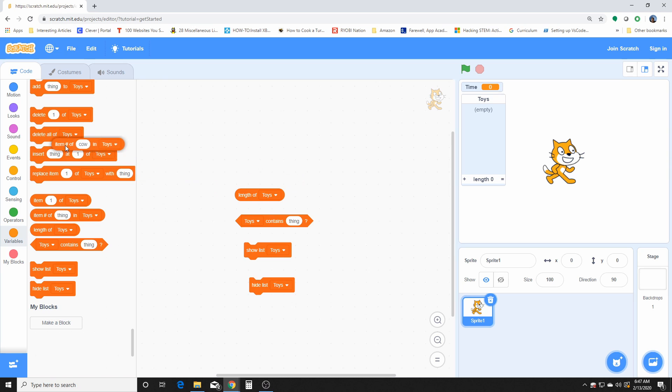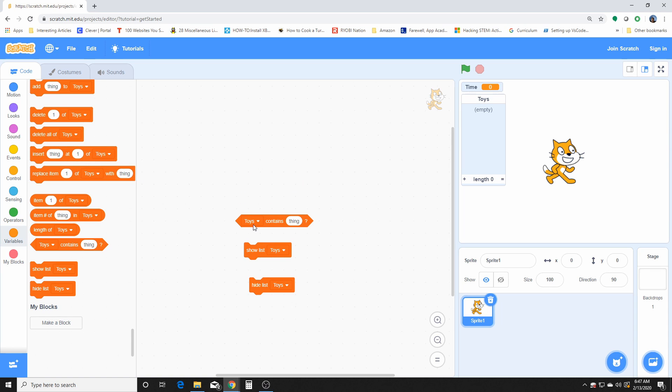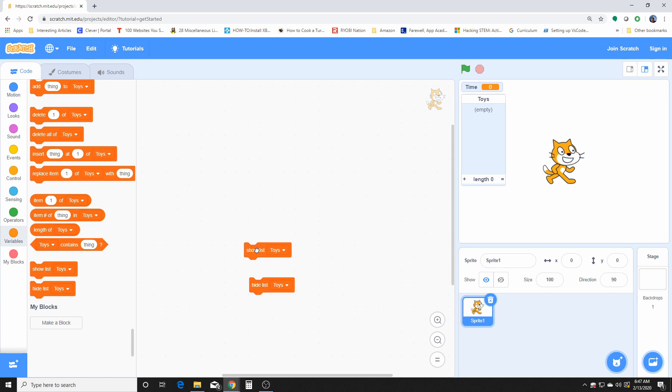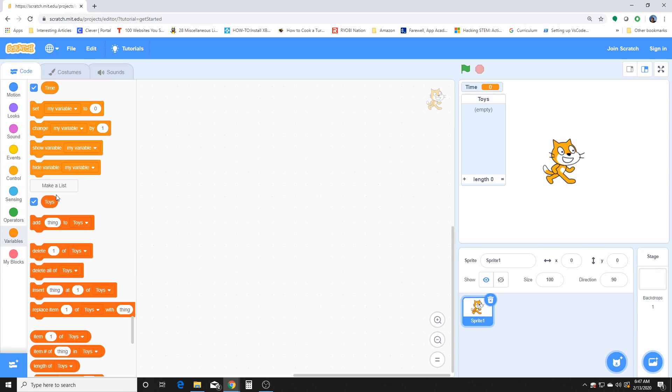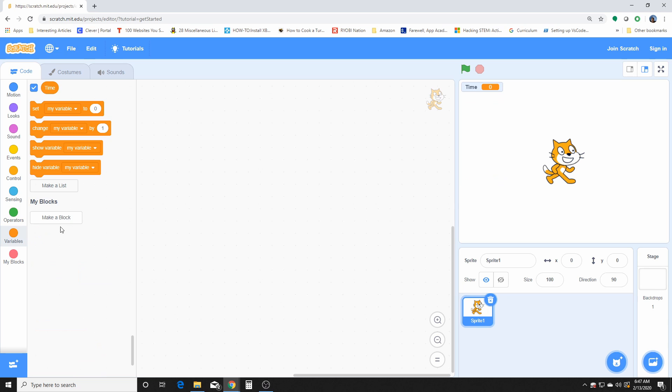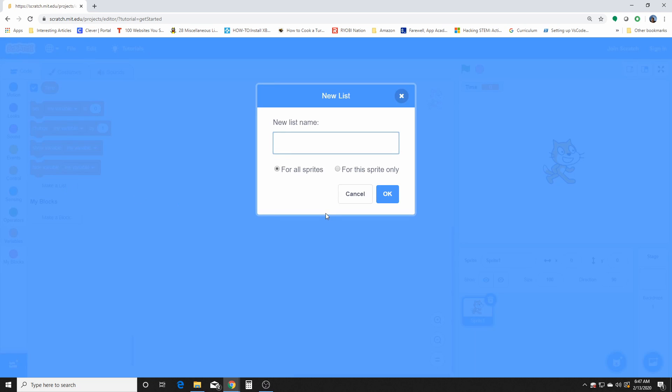So you can manipulate the list very easily, but with a lot of different blocks. And again, these blocks don't appear unless we actually make a list. If we didn't have a list, we wouldn't have that set of blocks. You have to create that list to have those set of blocks pop up.